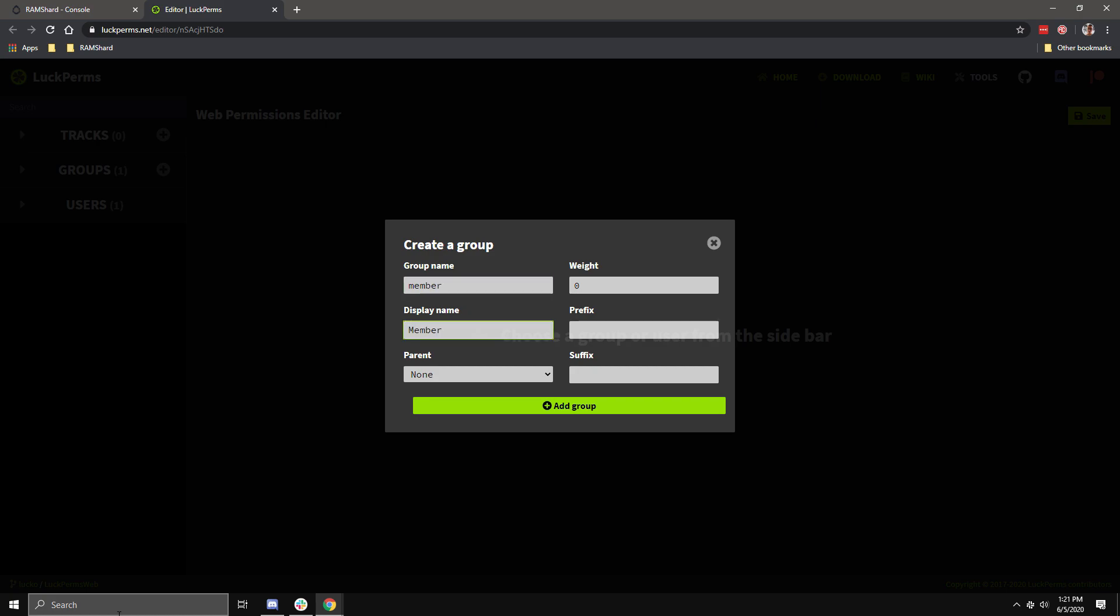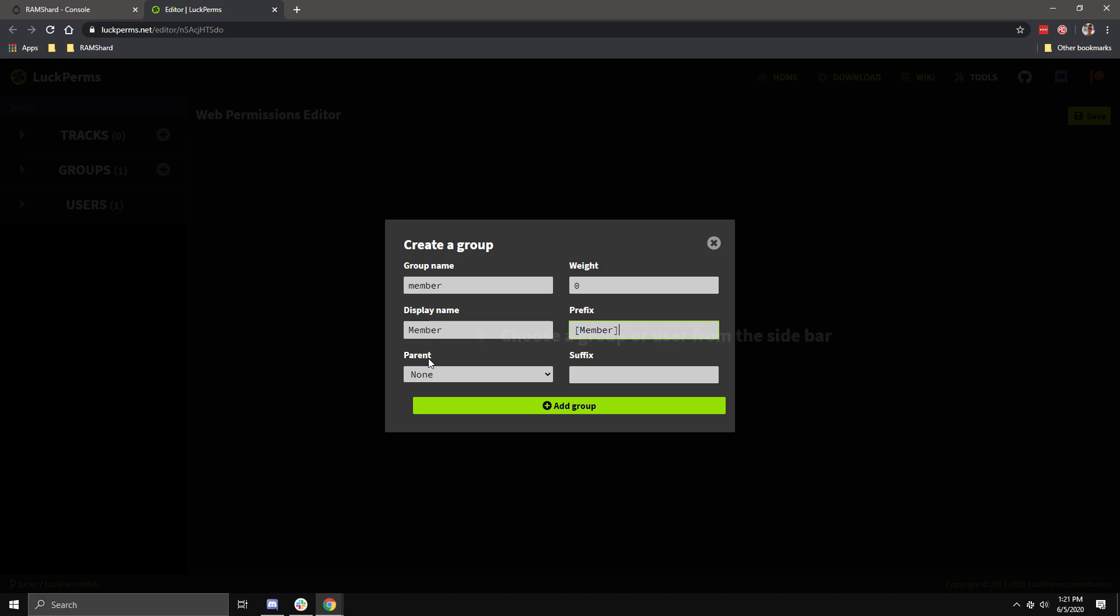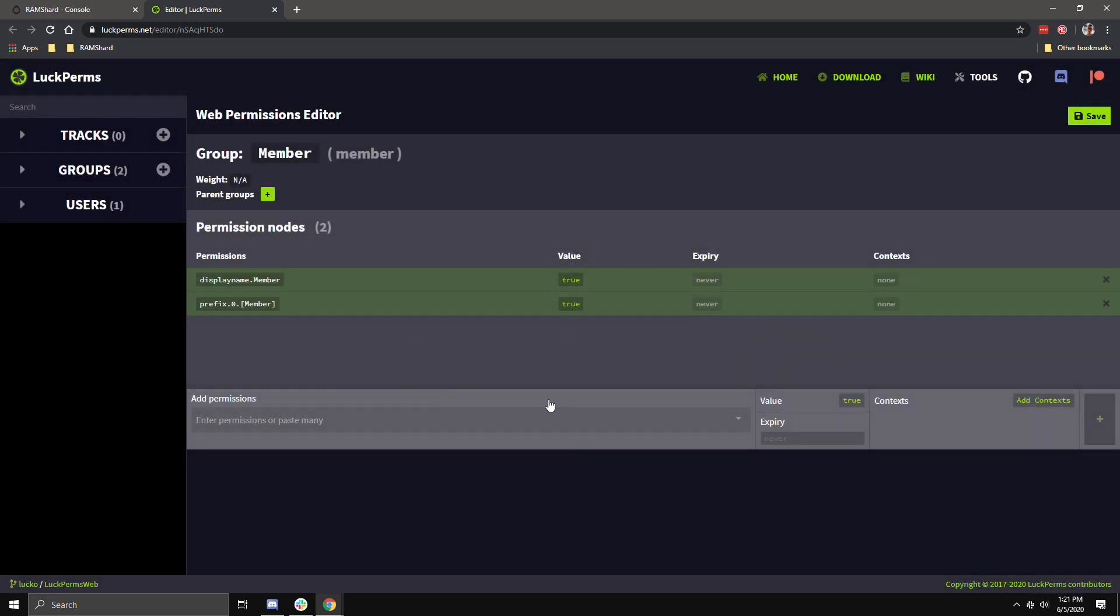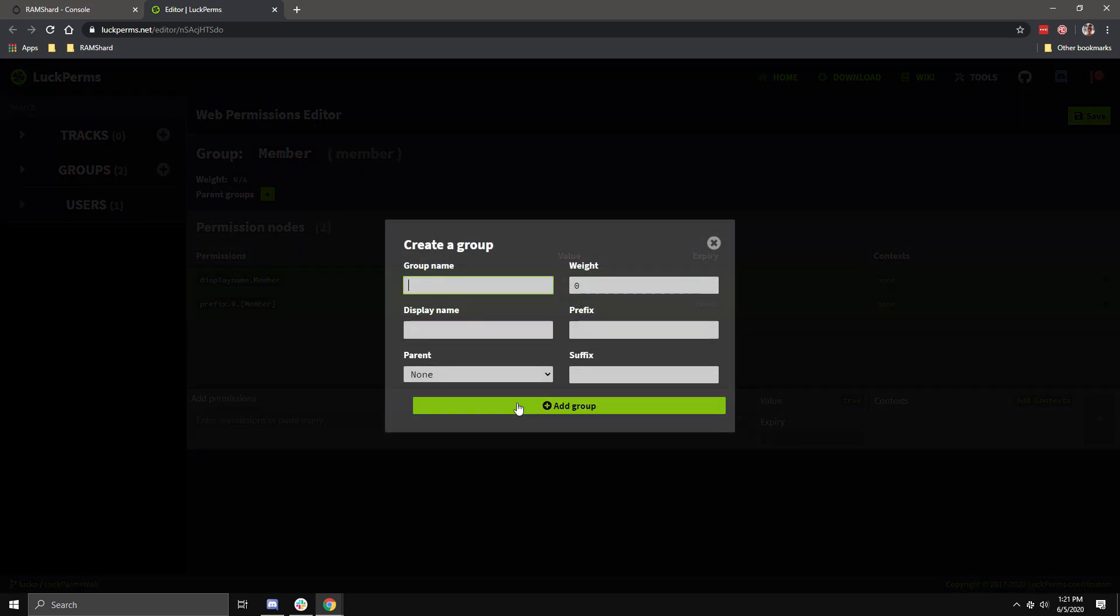Usually, the group name and display name are the same. The parent would likely be the previous group before. The weight is for the order of the groups. The lower the number, the lower the group. Meaning, if you had mod and admin groups, mod would be 3, and admin would be 4. The prefix is what would show before the user's name in chat, and the suffix is what would show after their name in chat. After you fill in all the values, click the Add Group button.